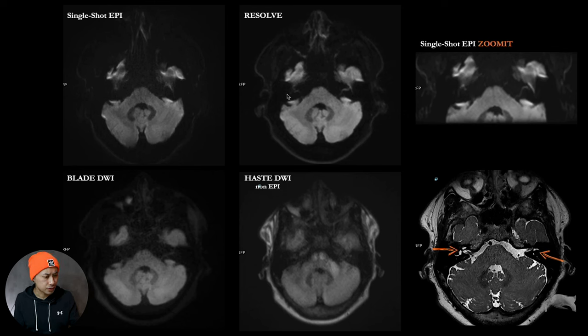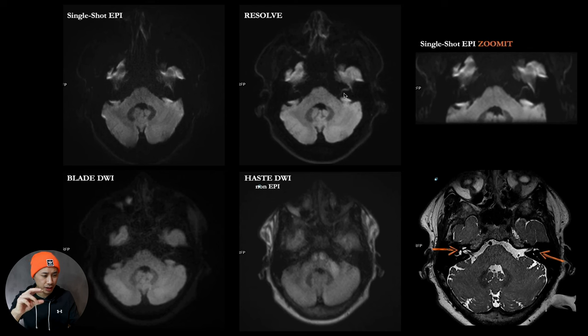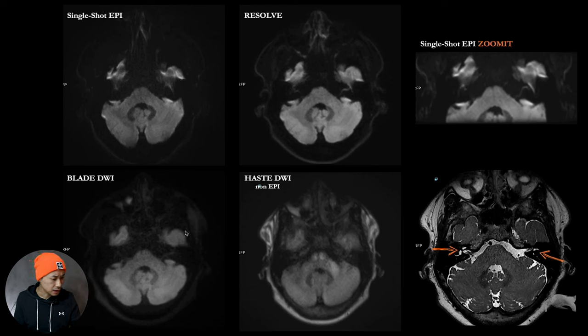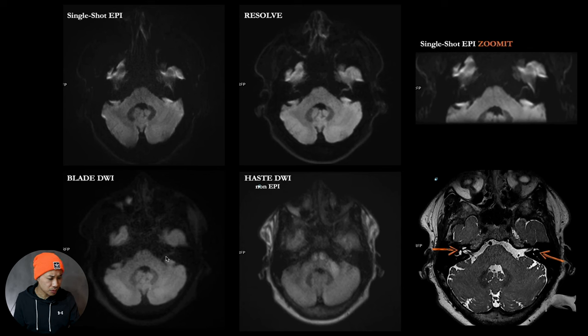Also here you can see there's some anatomy here but it's distorted, and here also distorted on the single shot DWI. Zoom-it, yeah, nothing less. Blade DWI looks promising. You can see the structure here, it's more or less not affected on both sides.